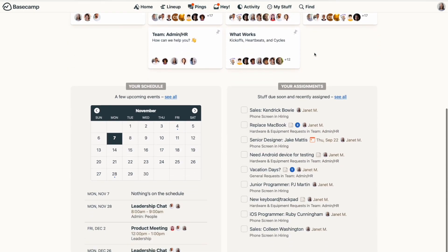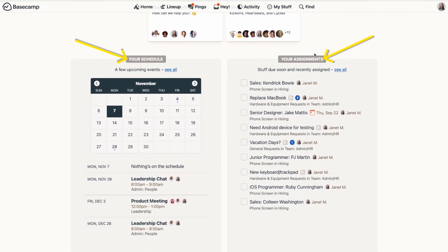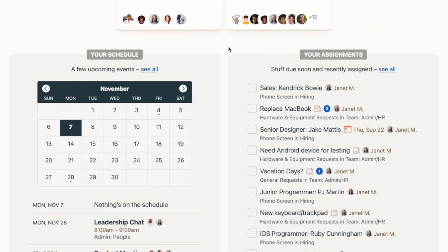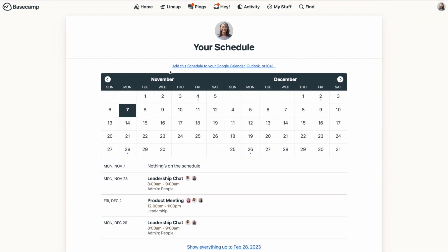Just below all your projects on the home screen, you'll see your schedule and your assignments across all of your projects. Both of these areas show as an abbreviated list of things you have coming up, but you can hit see all to expand that view.